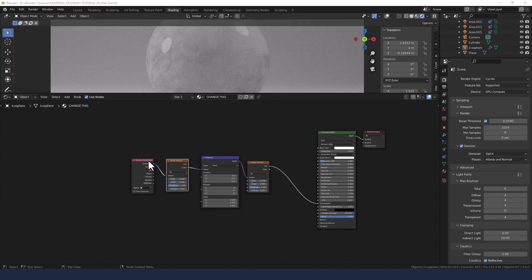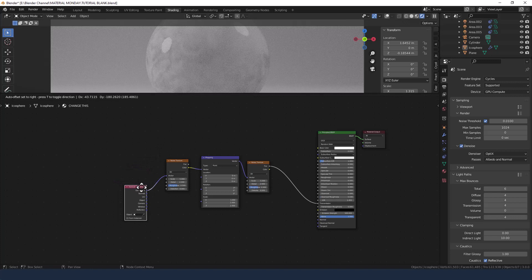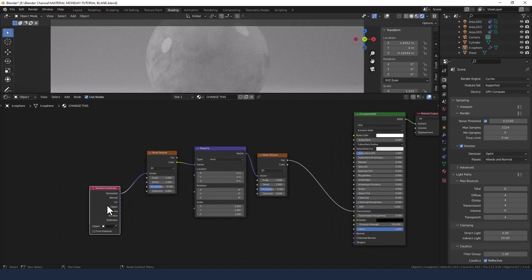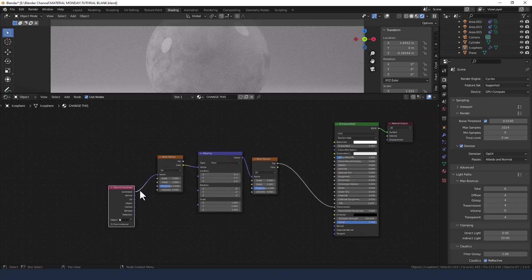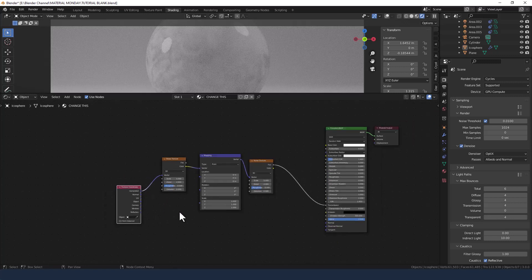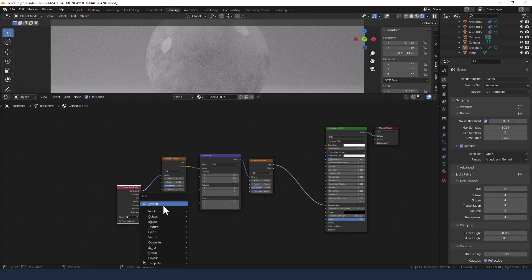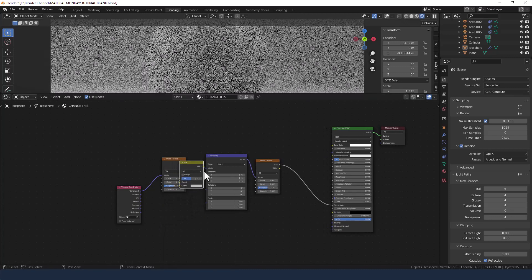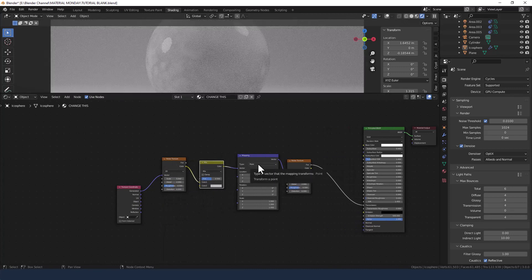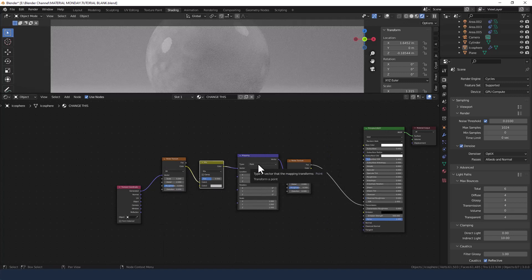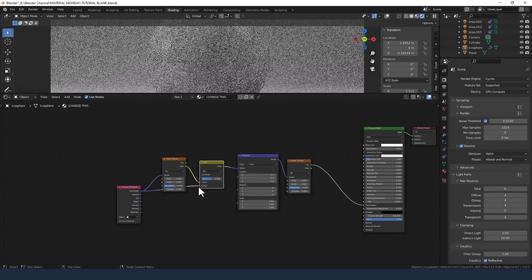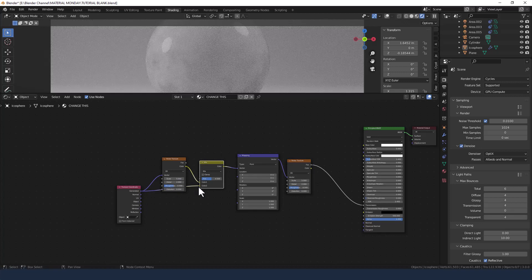Now we need to do some things down this end. I'm going to change, actually I'm not going to change. Normally I change the texture coordinate to object, but I'm going to leave it as generated for this particular noise texture. What I am going to do though is add a mix RGB node in between the noise texture and the mapping, and I'm going to plug the generated into the color 2 slot and leave it set as mix.